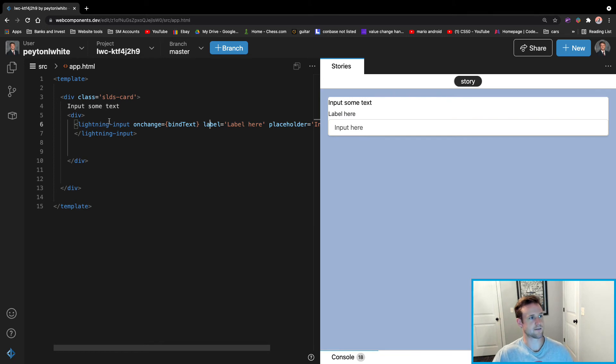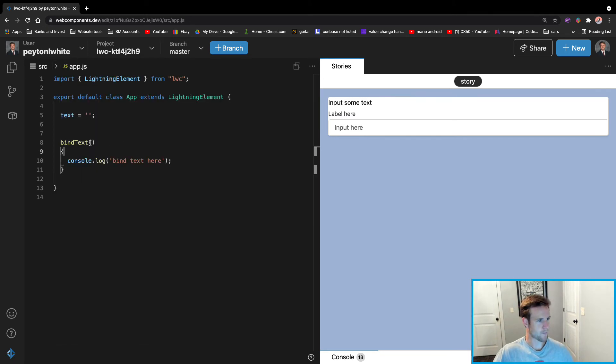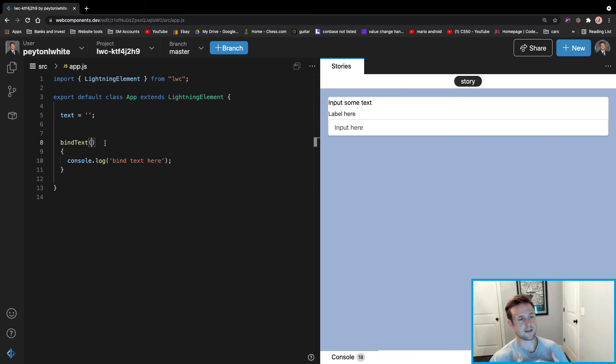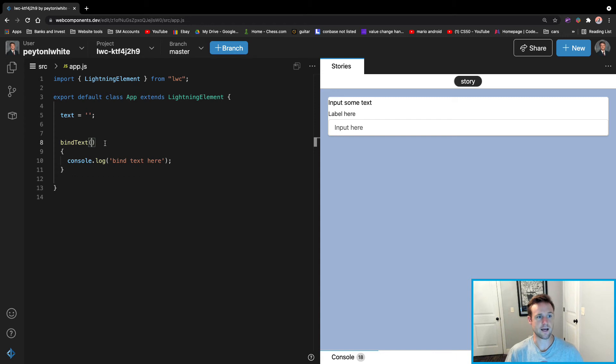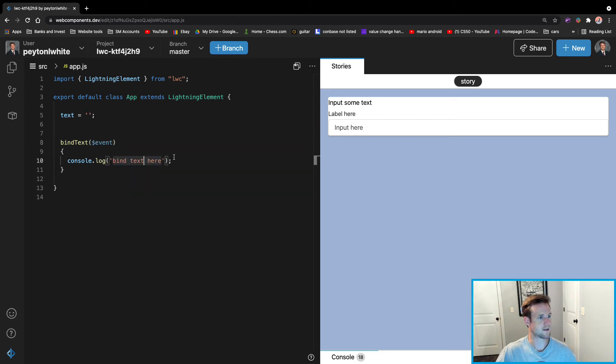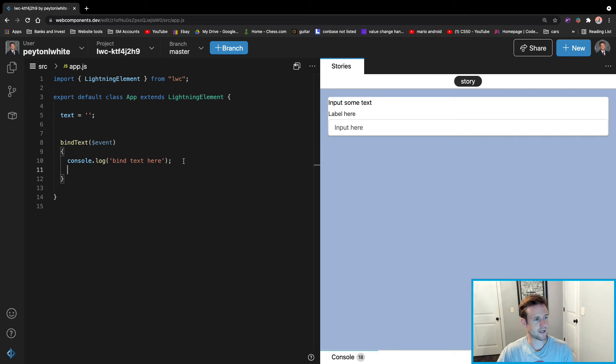So now that you know that the function is being called, let's actually do something in that function. Let's go to the JavaScript. First, we need to fix the parameters. So every time the user inputs a key, an event gets passed. And that gets put like this - the dollar sign. That's just a typical thing you'll see in JavaScript or TypeScript.